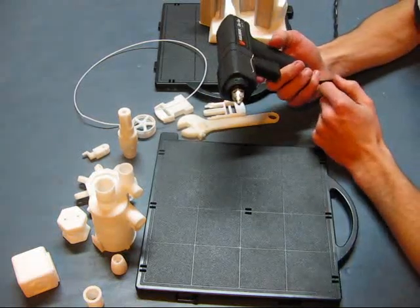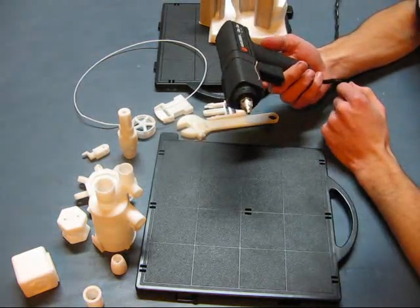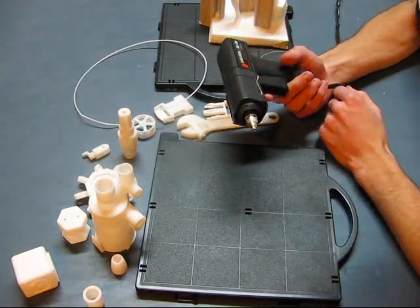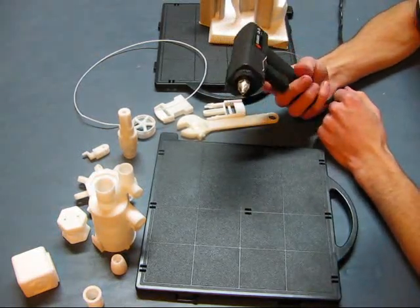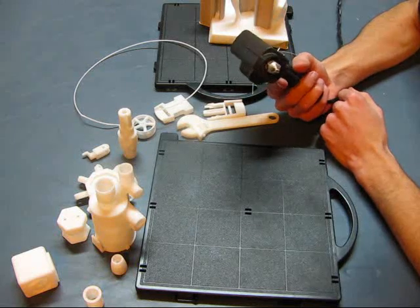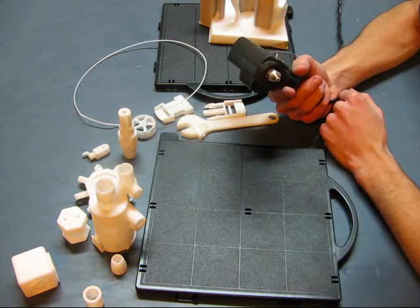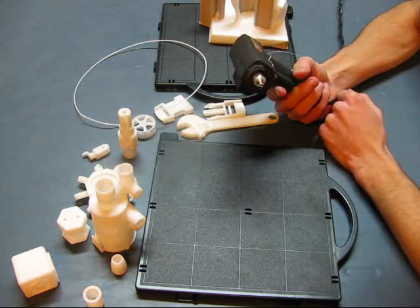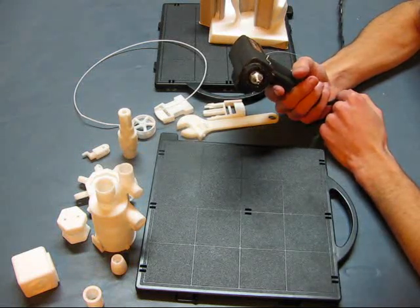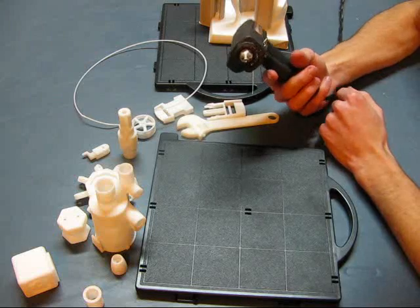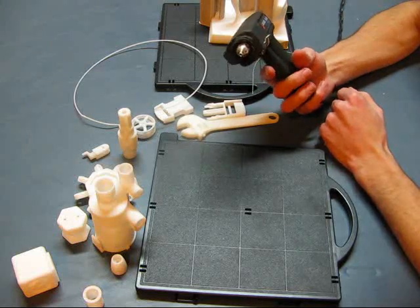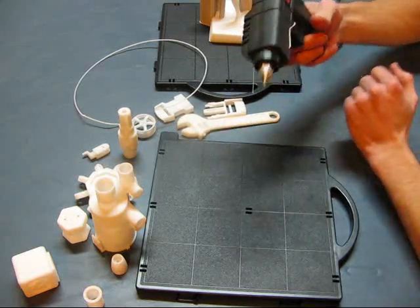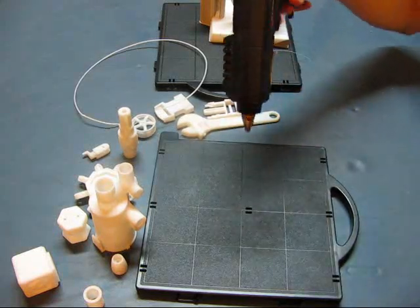Here we have a hot glue gun. Now take this hot glue gun and downsize it about 10 times and this will be how 3D printing works.